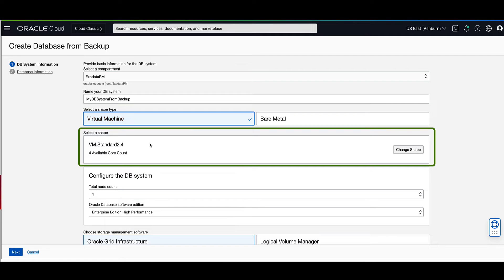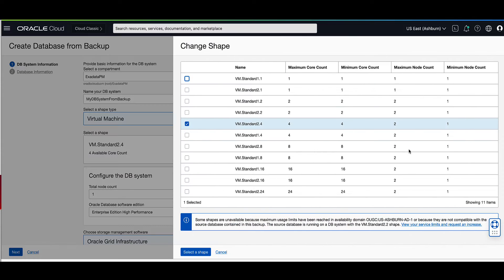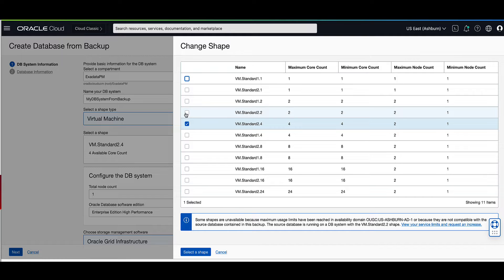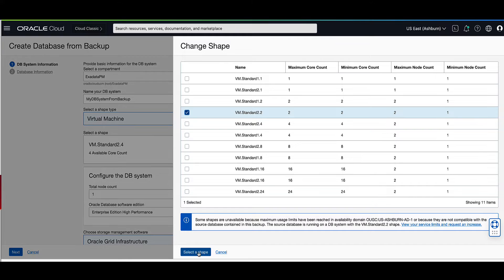Next, we will need to select a shape. On the right side, let's click on change shape. On the change shape display page, let's select VM standard 2.2 for the new shape that we will use in our new DB system. Click on select the shape to proceed.